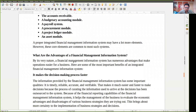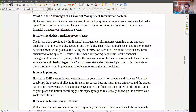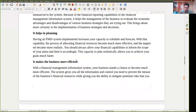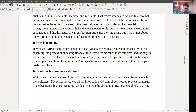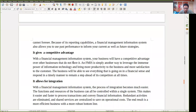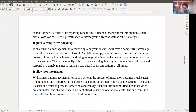The advantages of financial management information system are enormous. First, it makes the decision making process faster, which is our main goal — that is how we can compete with our competitors. It helps in planning and preparing different plans. It makes the business more efficient — when you can make plans faster and make decisions faster, you can make your business more efficient. It gives us a competitive advantage. And it allows for integration — information from different departments can be integrated very easily using computer networking, so we can take better decisions.